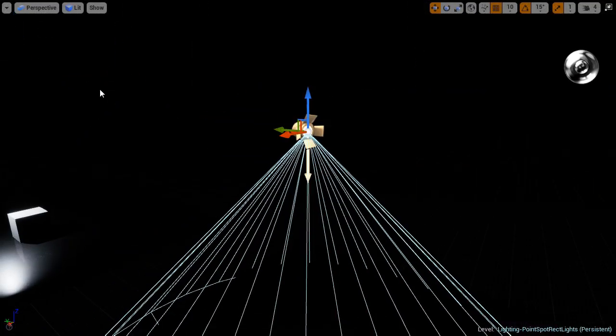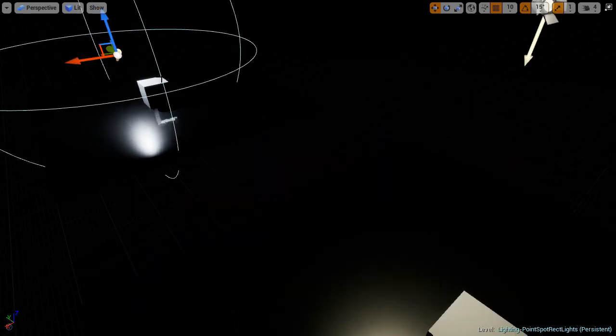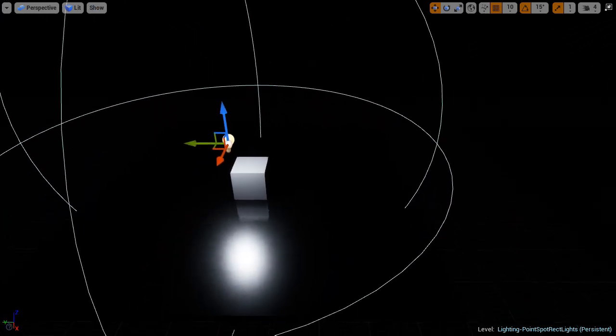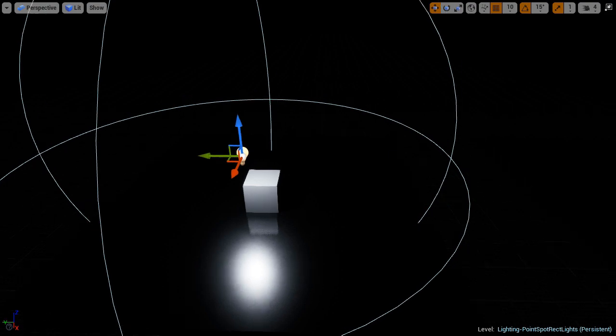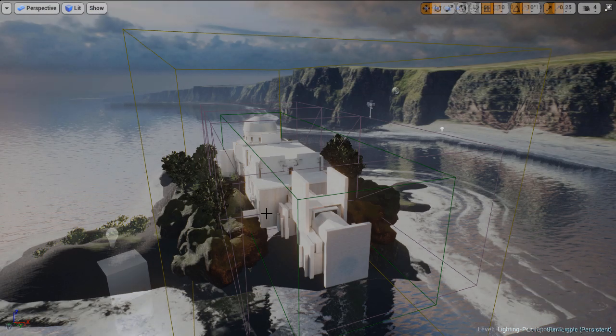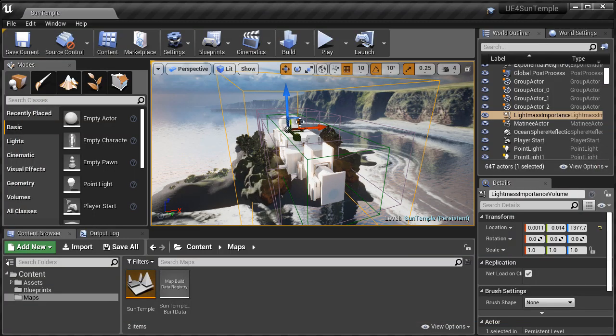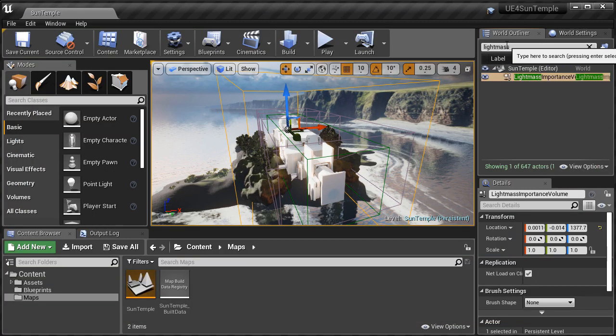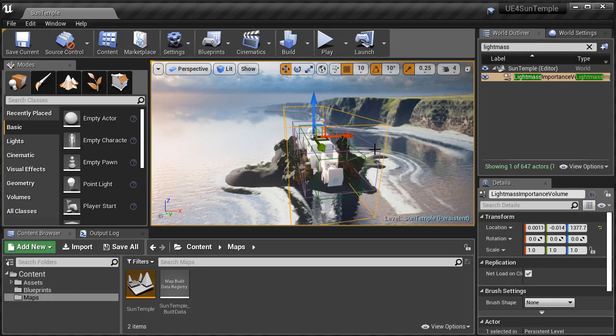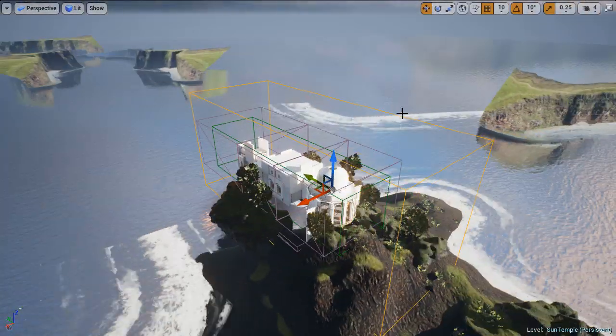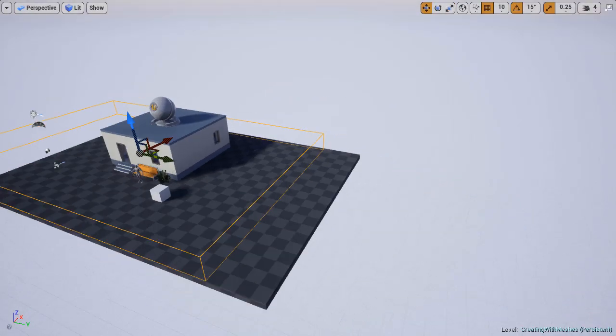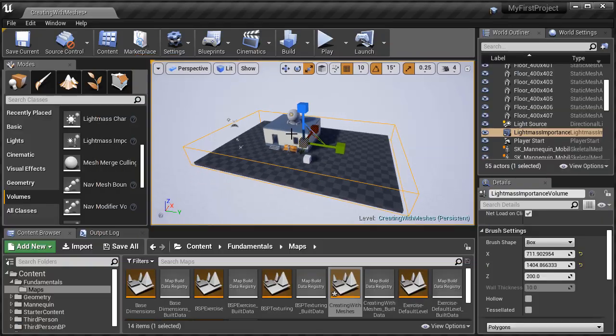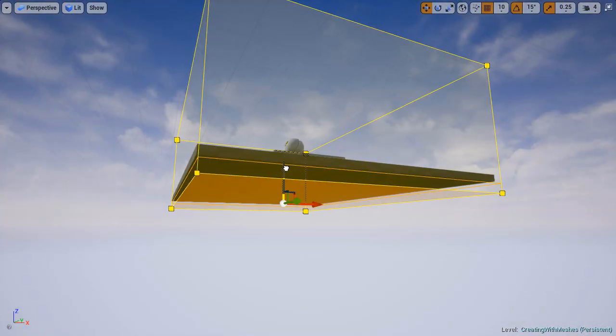We'll then cover how to use a light with point lights, spot lights, and rect lights. And you'll be using these three lights to light interior scenes. I will then show you how to use and why you should use light mass importance volume. And this is something that every environment you create should have. Unless of course you're using dynamic lighting. But if you're using any type of static or stationary lights, your environments are going to need a light mass importance volume.